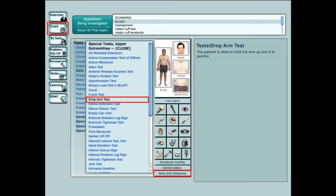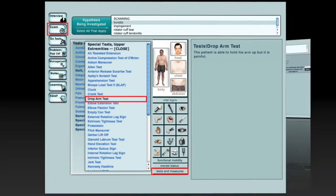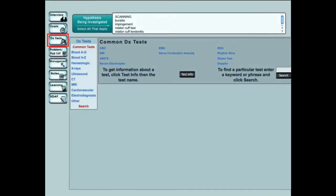Students may choose special tests and measures specific to physical therapy practice. Functional mobility and mental status tests also are available to the student. Students can review the results of lab tests that were previously ordered and order any additional necessary tests.